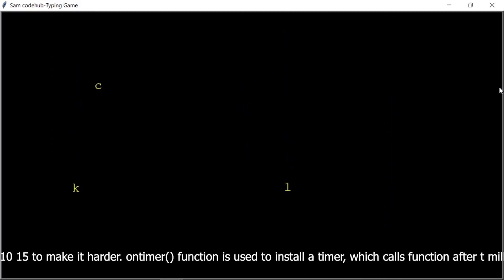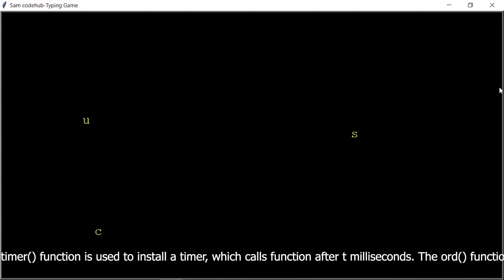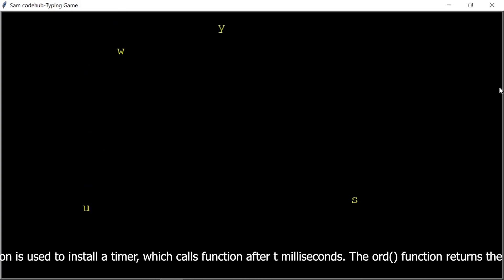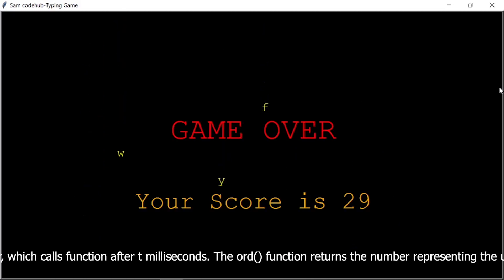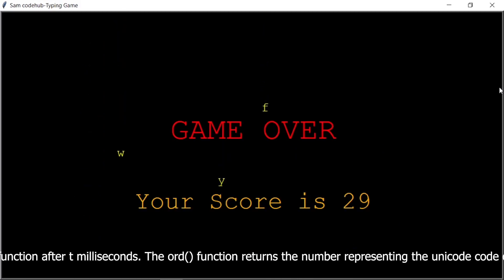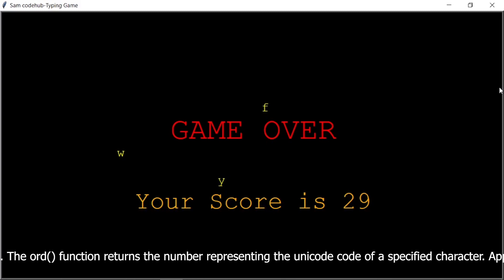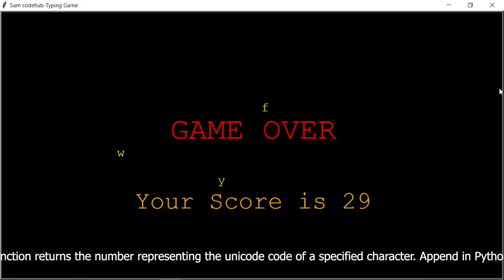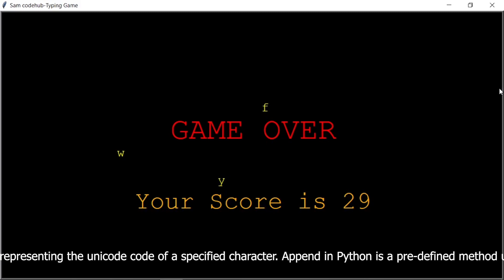The ontimer function is used to install a timer, which calls a function after t milliseconds. The ord function returns the number representing the Unicode code of a specified character.